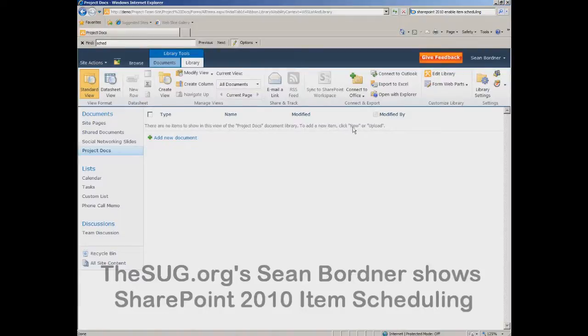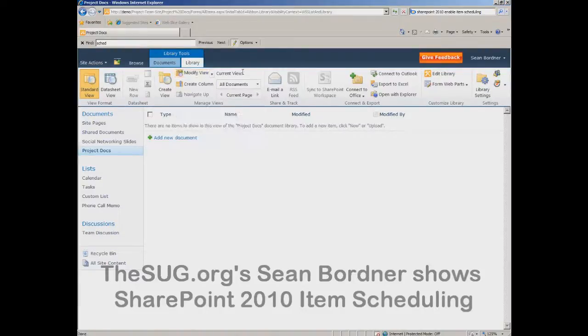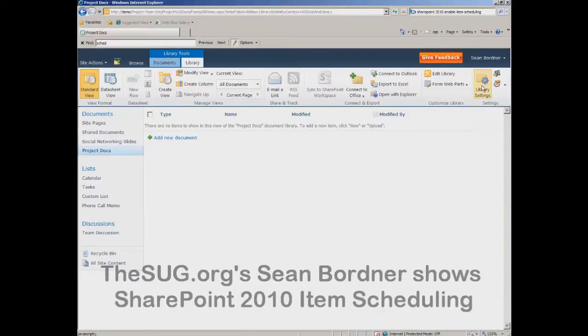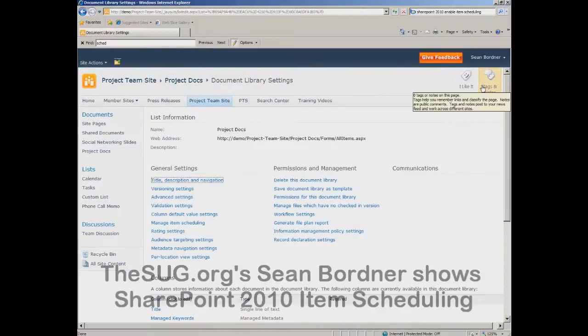The next step is to go to the document library settings. In the ribbon on the right-hand side you'll see library settings. Click on that.